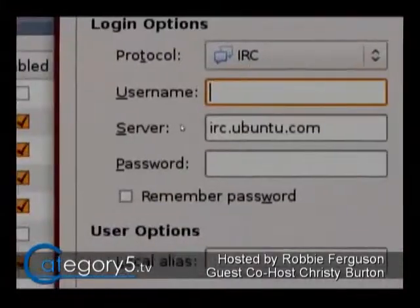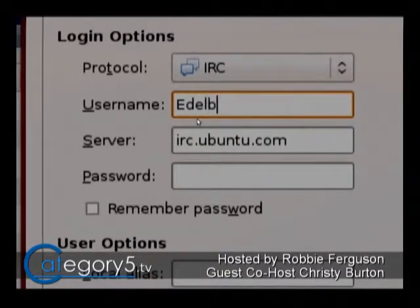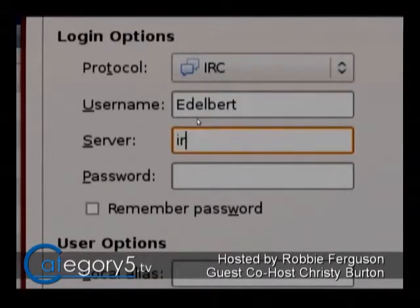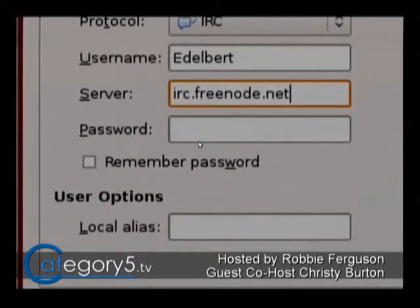What we're going to do is enter a username — just enter something there unless you've got something registered, so we'll go with Edelbert. Then we're going to go to irc.freenode.net — that's the server we use. If you have a password, you can enter it; that's if you're a registered user on Freenode. That's going to add it to your active accounts list and automatically connect you.